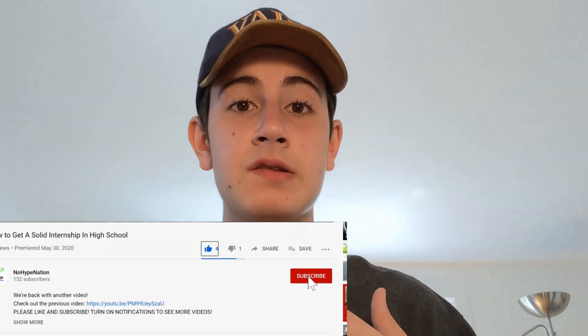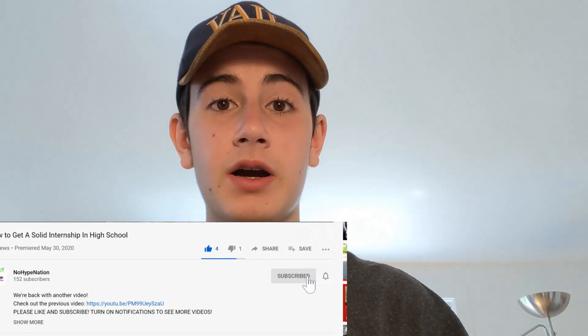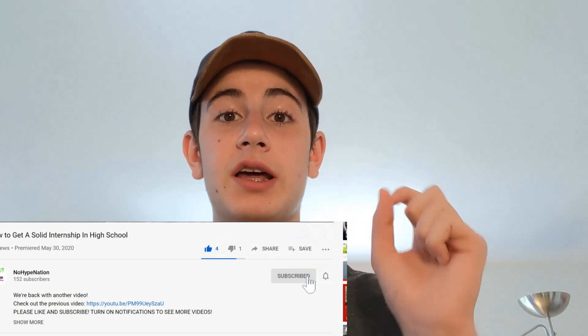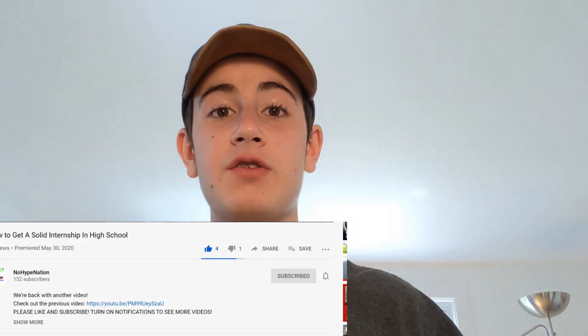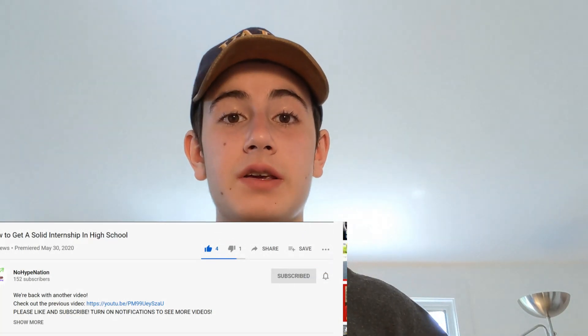Hey guys, we have another neural network video today. Please like and subscribe and make sure to let us know in the comments what new videos you want to see. Let's get right into it.